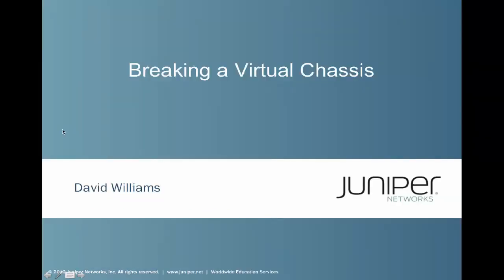Hello, my name is David Williams and I will be walking you through this Learning Byte on returning an EX virtual chassis to standalone mode. This Learning Byte will consist of two parts. We'll do a slide overview first and then we will do a demonstration on breaking the virtual chassis.